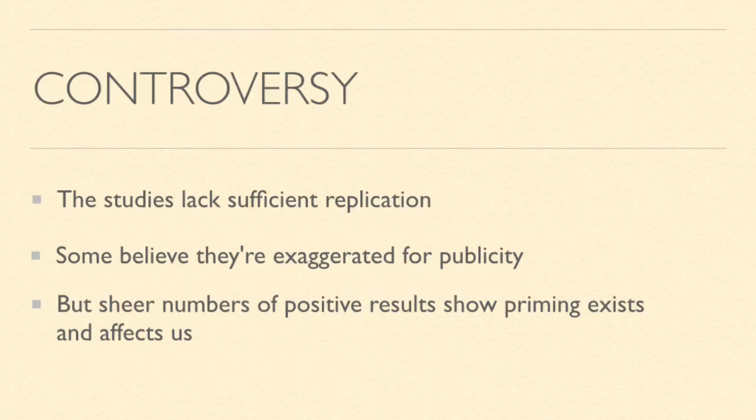There is some controversy over whether or not priming is real. Some people say that the studies lack proper replication in order to prove themselves to be accurate. But sheer numbers of positive results show that priming must exist, in some form at least, and it affects us.